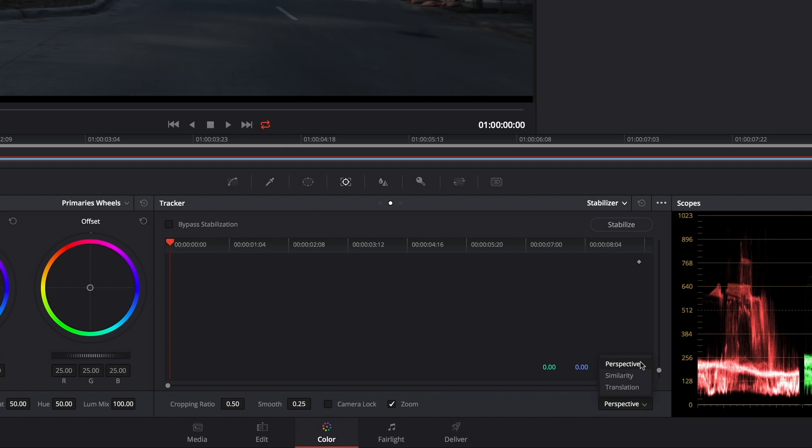Basically perspective does perspective, pan, tilt, zoom, and rotate all at once. It tries to really smooth out everything. Similarity just does pan, tilt, zoom, and rotation, and translation just does pan and tilt.